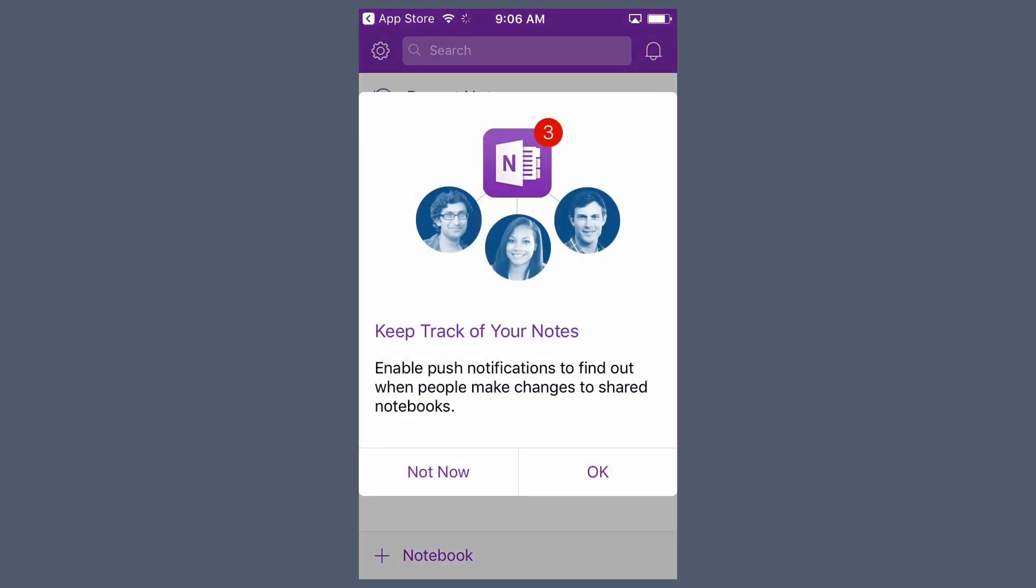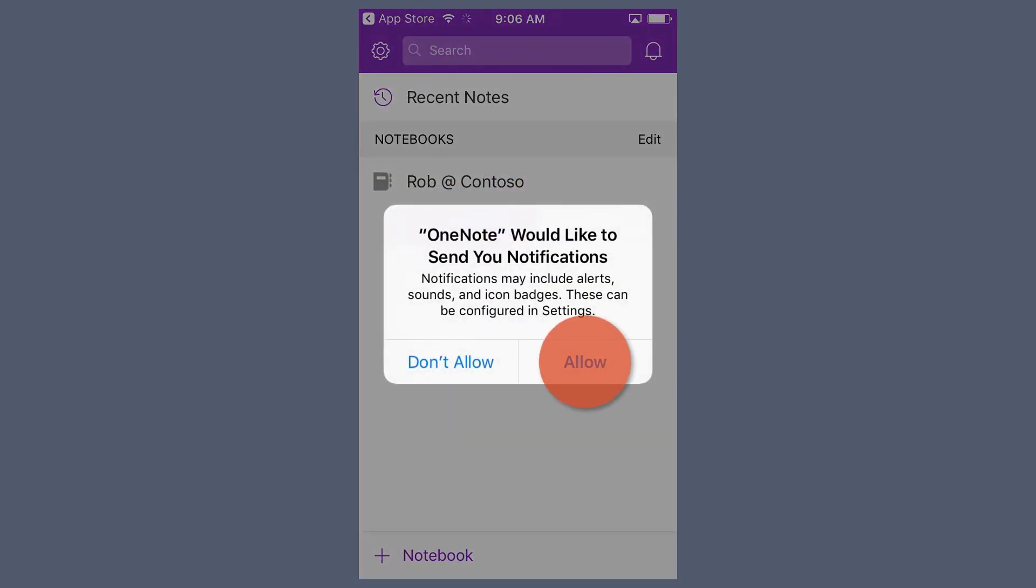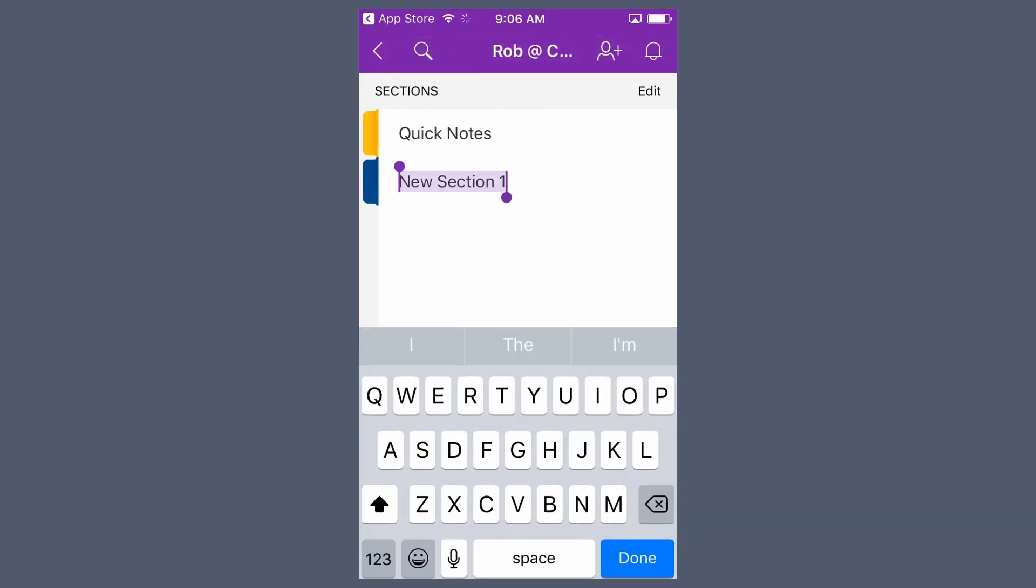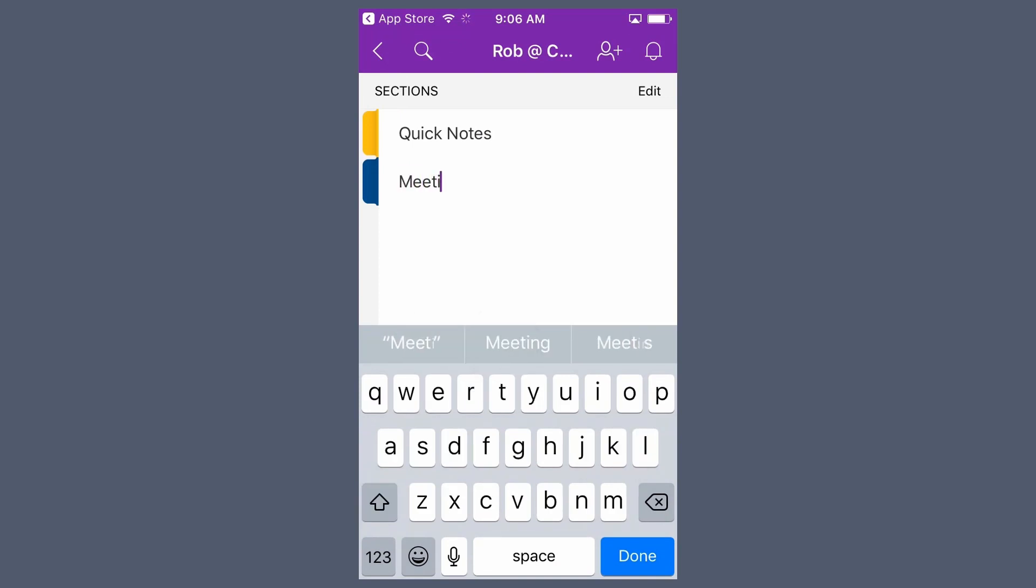Choose OK to keep track of notes with push notifications, then Allow. Choose your account and start working in OneNote or open Previous Notes.